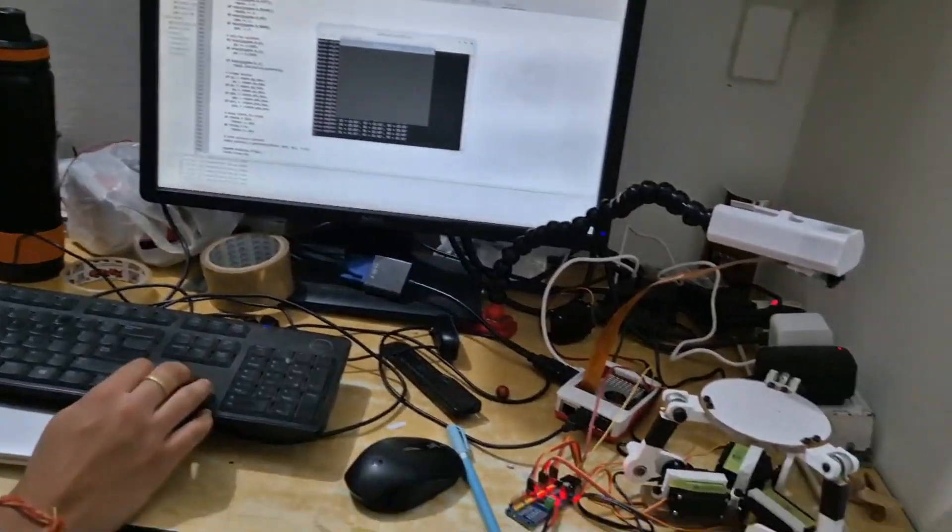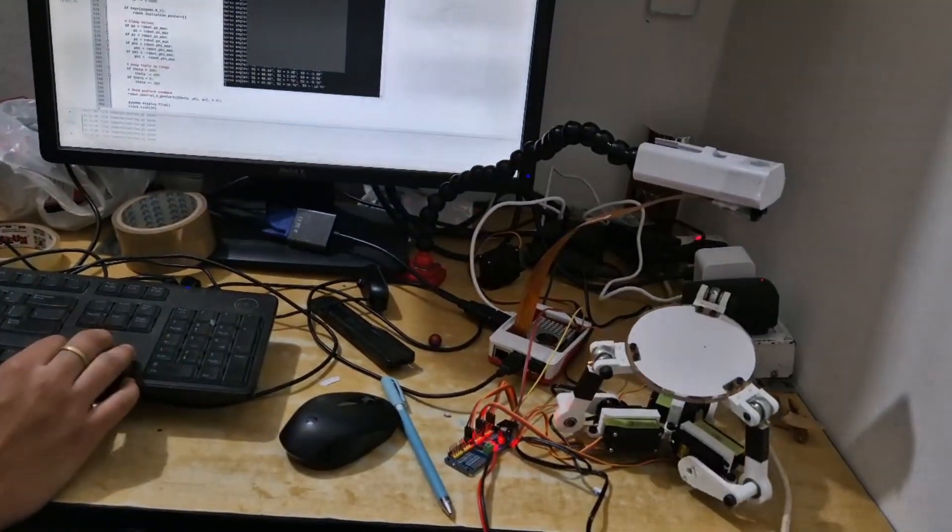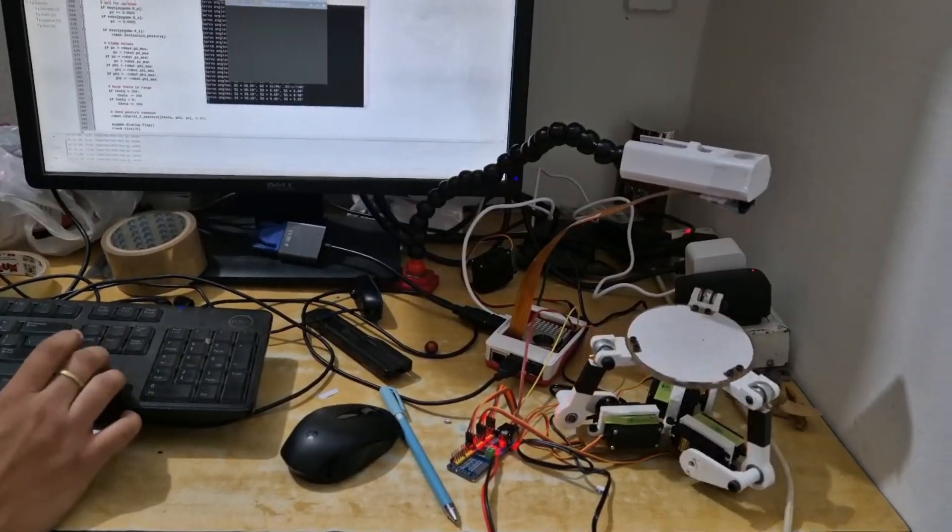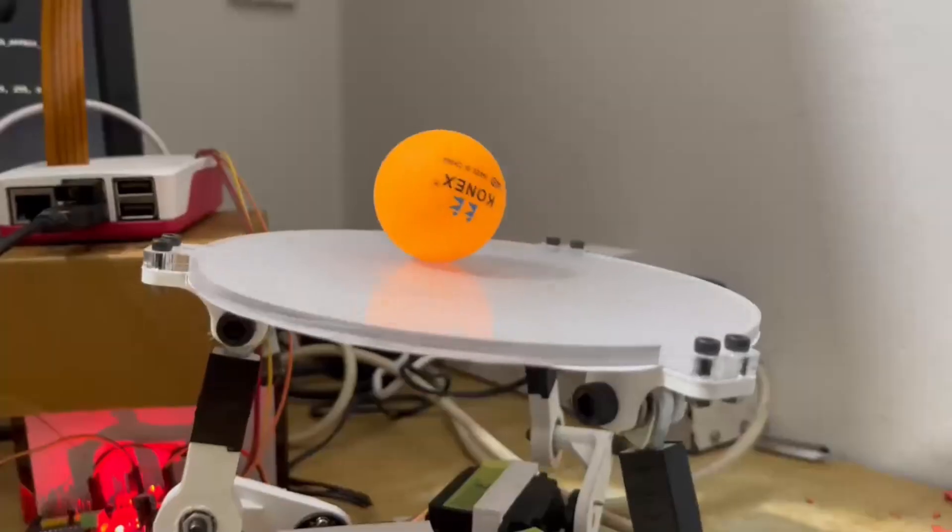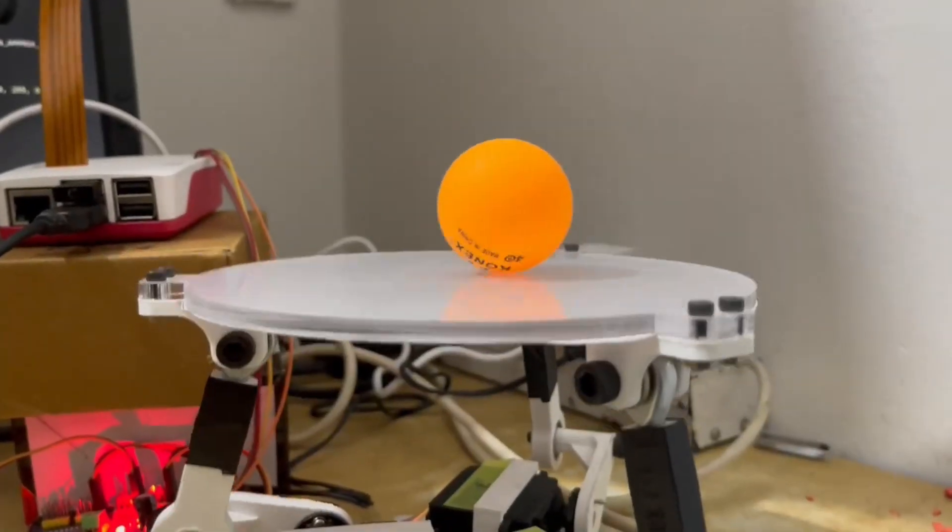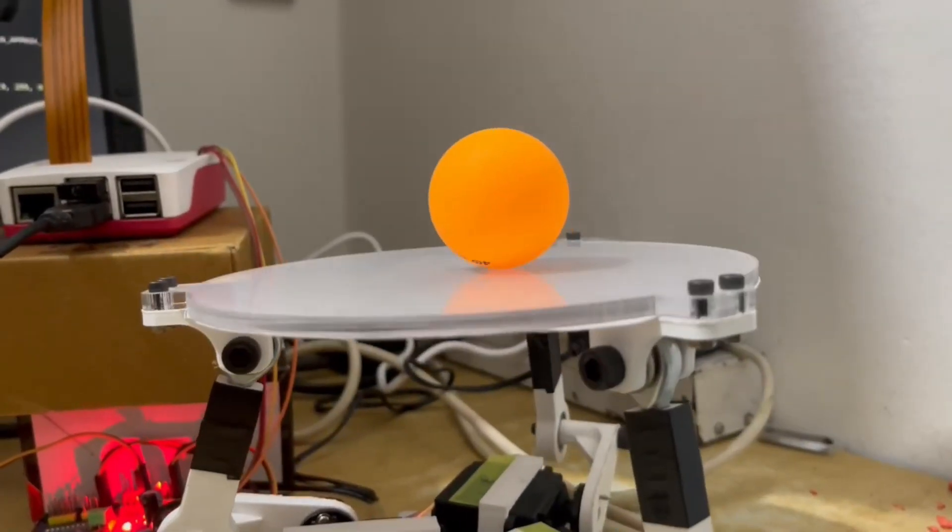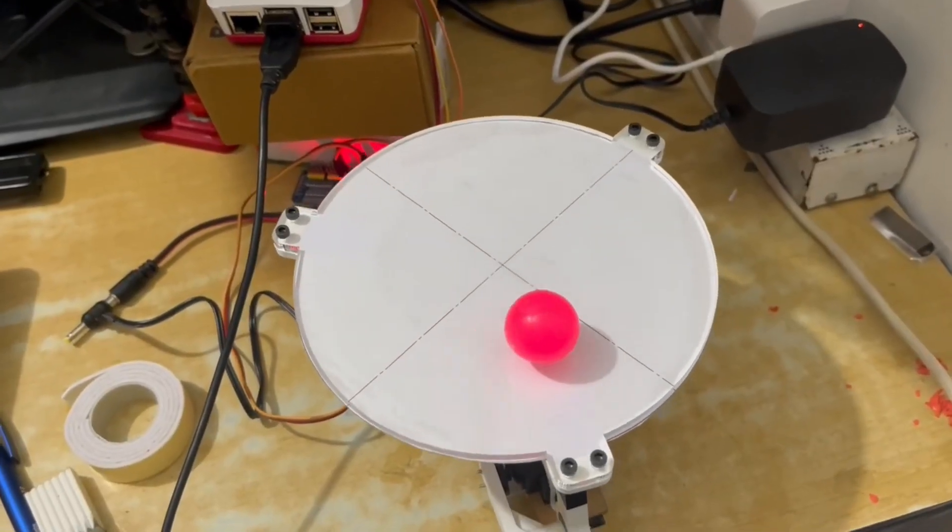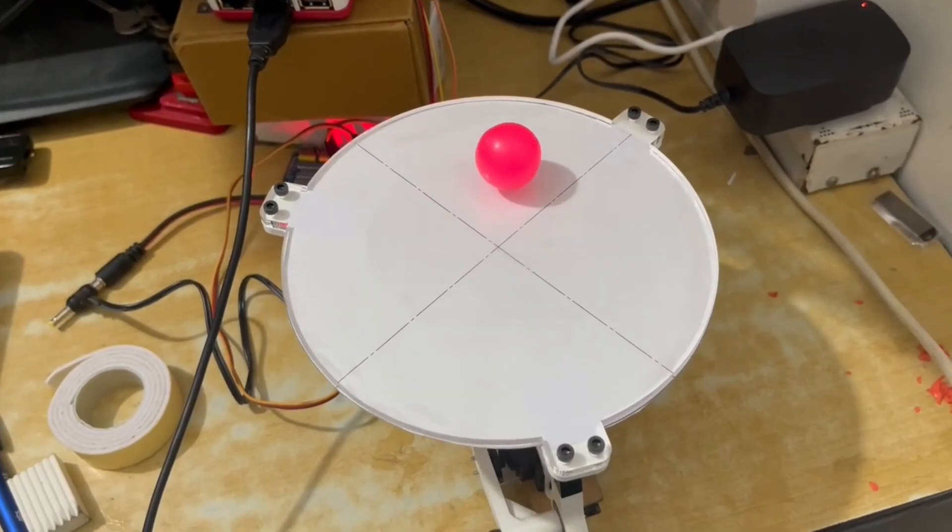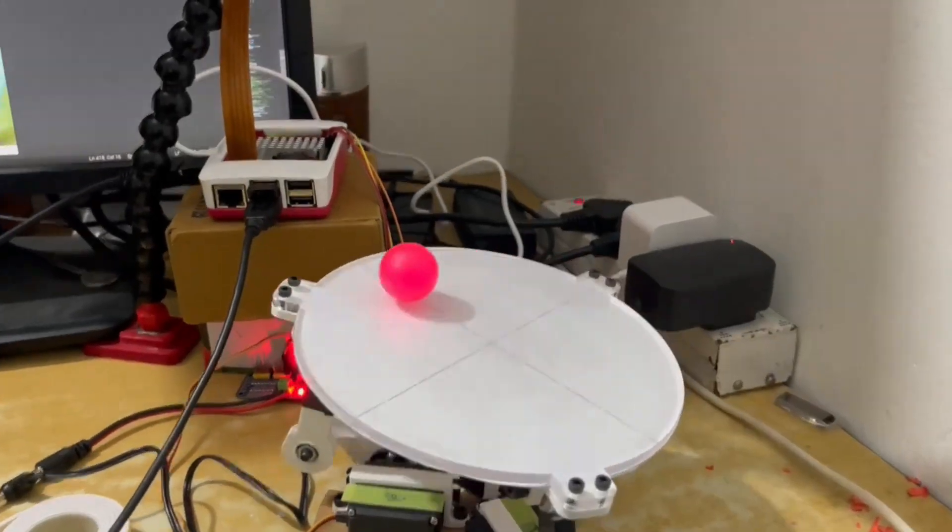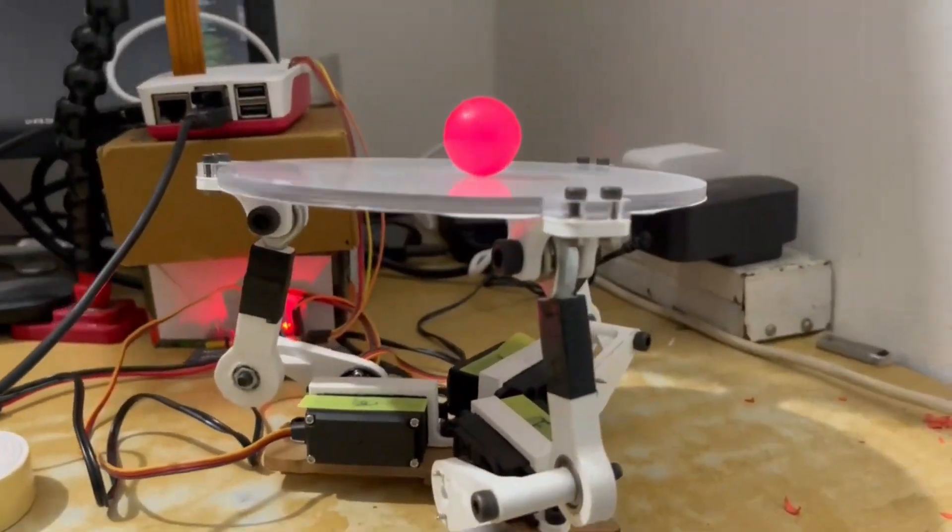With the system finely tuned, we could now perform a variety of tasks: guiding the ball in a straight line, moving it to each quadrant, and even tracing a circular path with impressive stability.